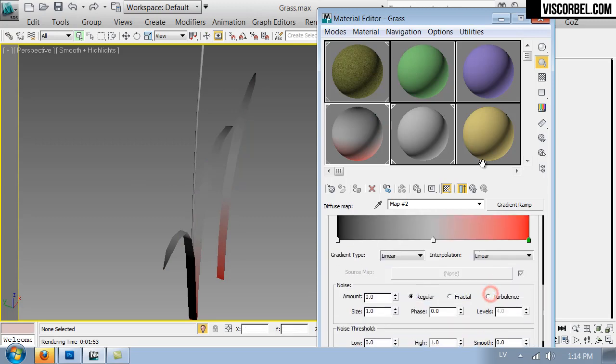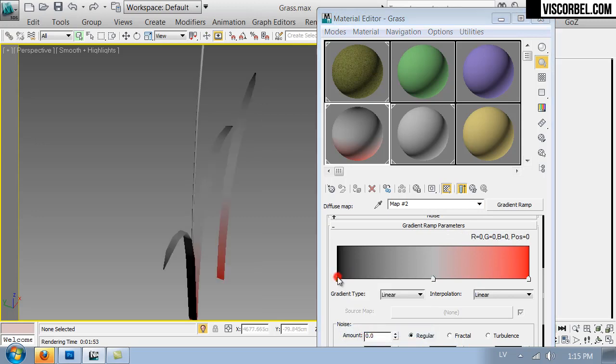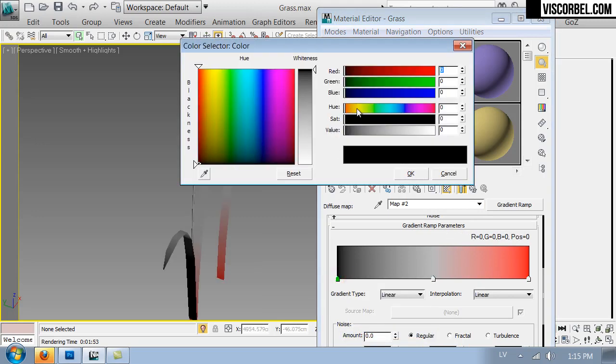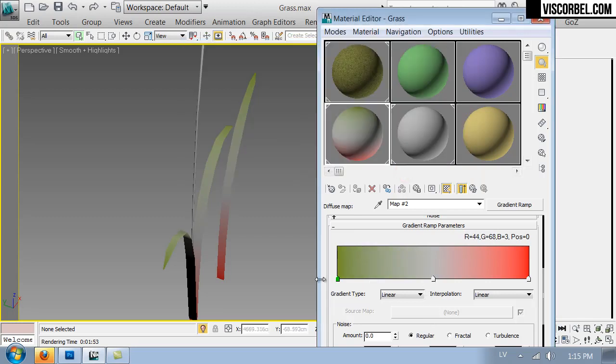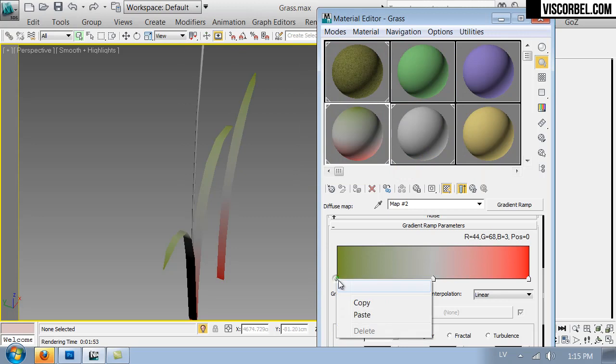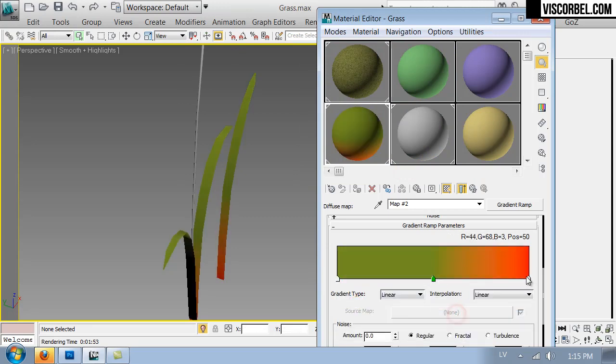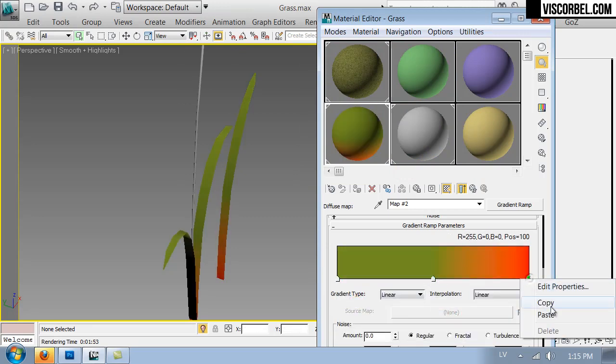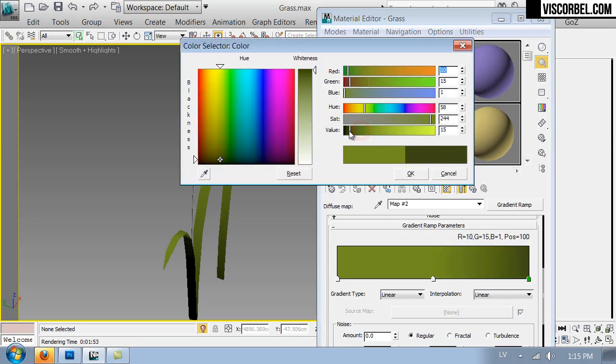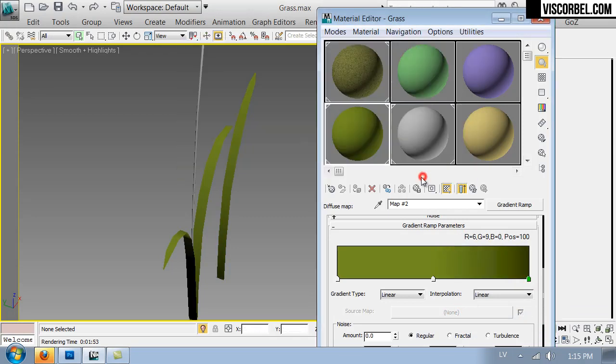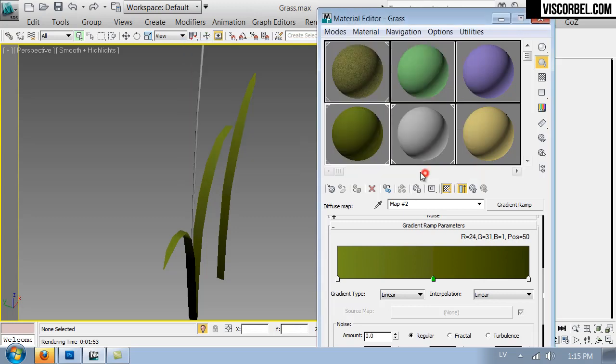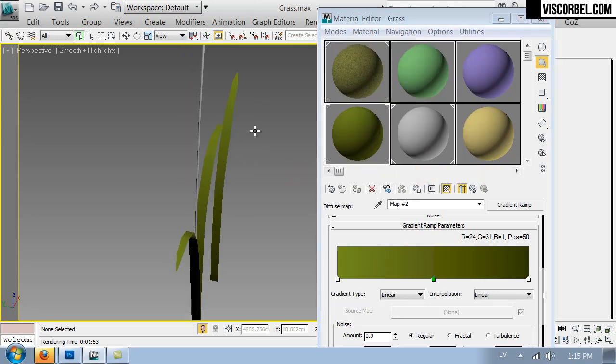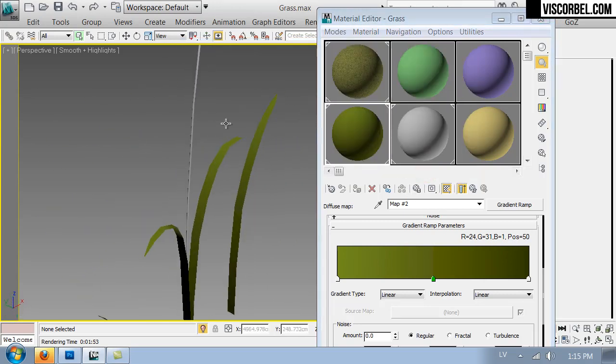Let's make the top a bit lighter. So something green, but lighter than the rest of the blade. And paste into two other slots as well. And make this darker. Maybe like that. Very simple.